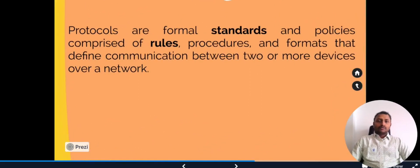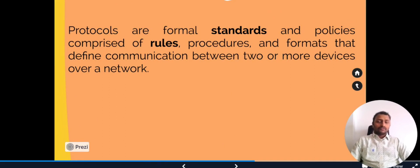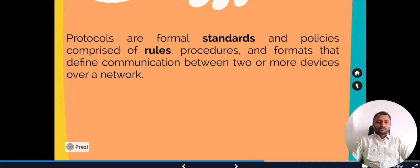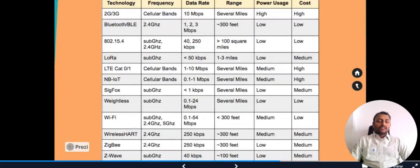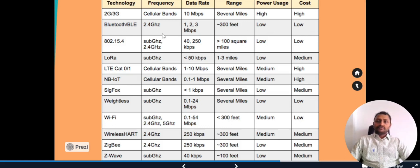IoT protocols are formal standards and policies comprised of rules, procedures, and formats that define communication between two or more devices over a network. Simply put, when we have two devices communicating via a network to the cloud, we define certain standards so they can communicate — those are called protocols. For connectivity and transport protocols, Bluetooth and Bluetooth Low Energy work at 2.4 GHz with a range of about 300 feet and low power usage.